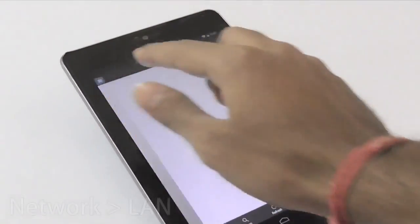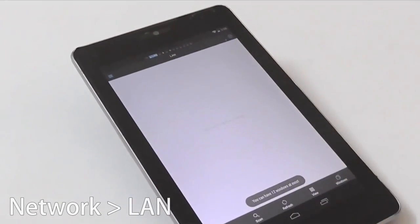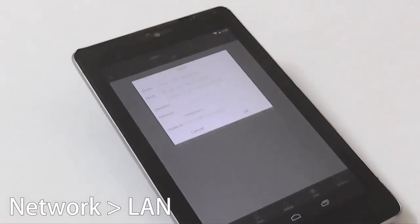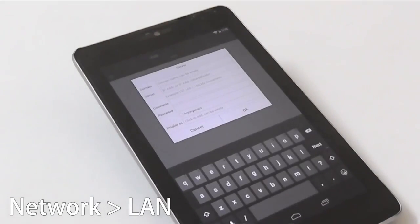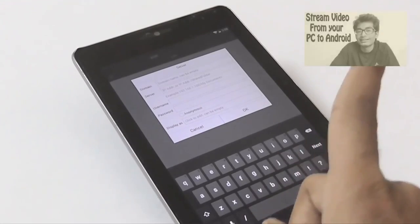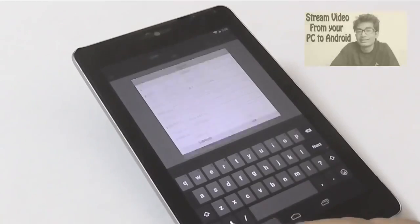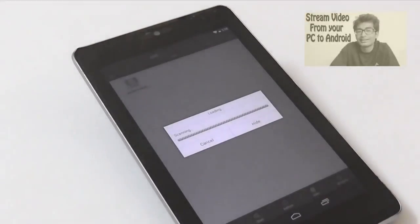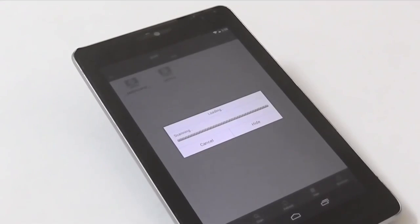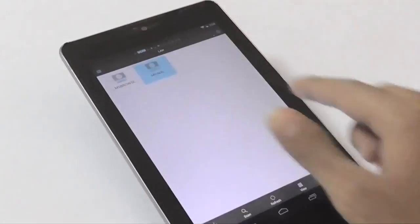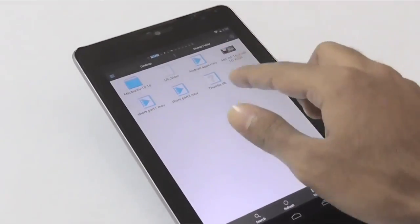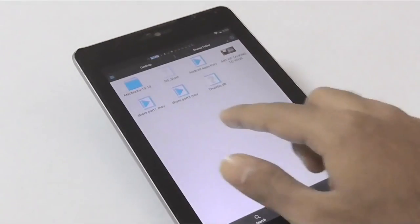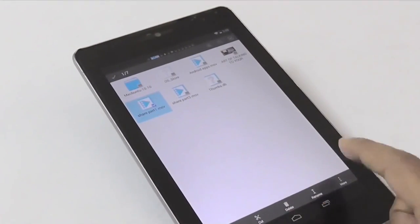Simply head over to ES File Manager and under the Network tab, tap on the LAN option. If you are creating the connection for the very first time, you will have to enter the IP address followed by the username and password of your PC. I've already created a connection, so I'll tap on scan and ES File Manager will start looking for network PCs under the same Wi-Fi. Once detected, you can browse shared files on your PC, play video files, or move files from your PC to your Android or vice versa.